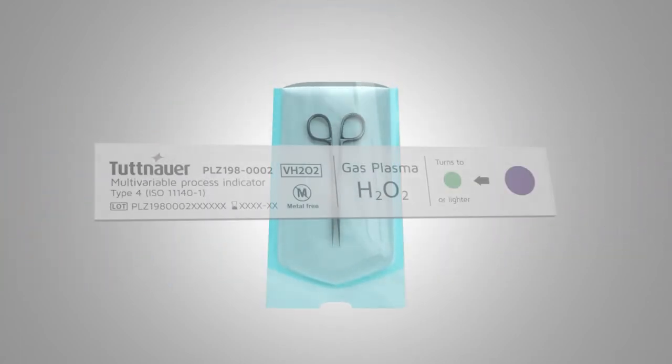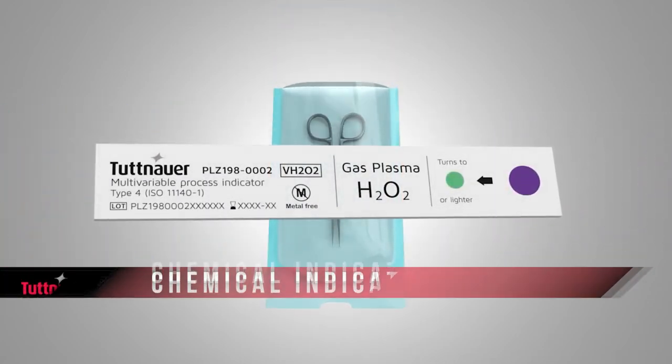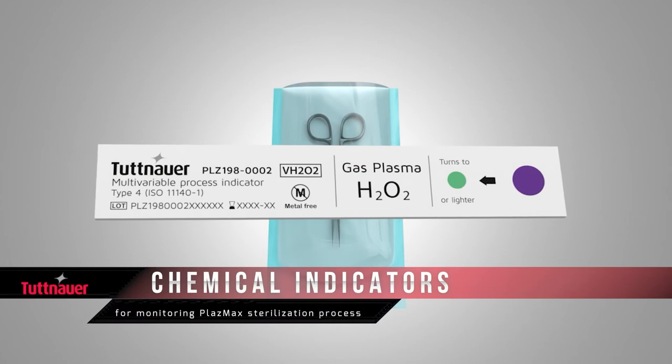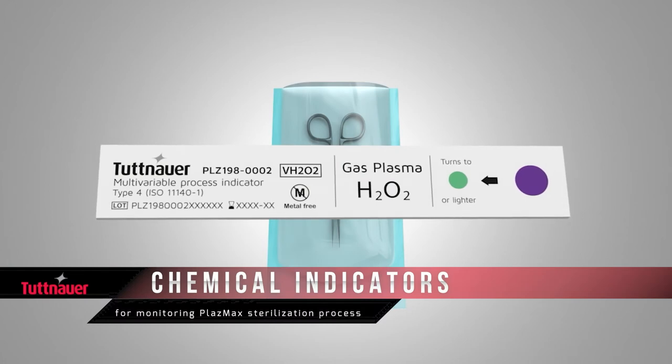Indicator strips can be used in every package to provide assurance of an effective sterilization.